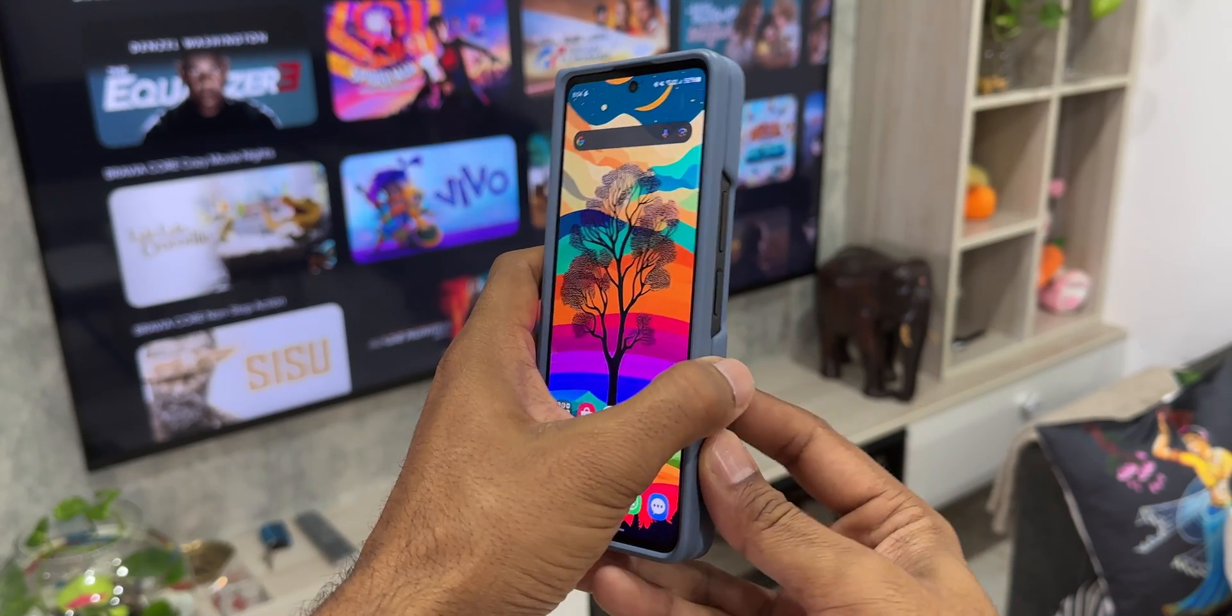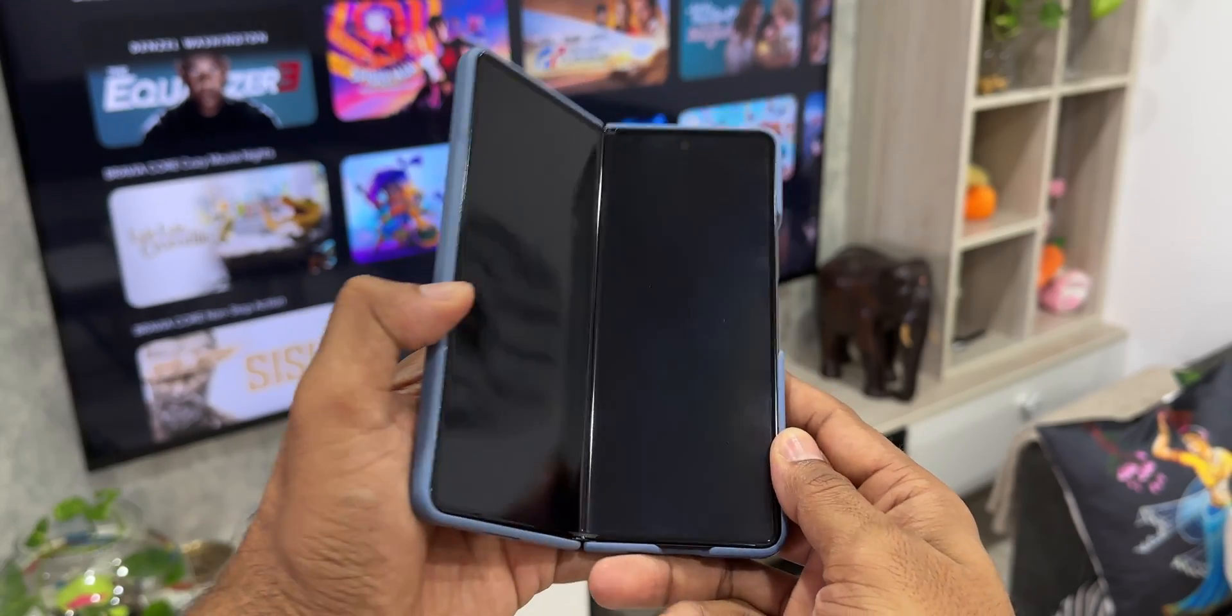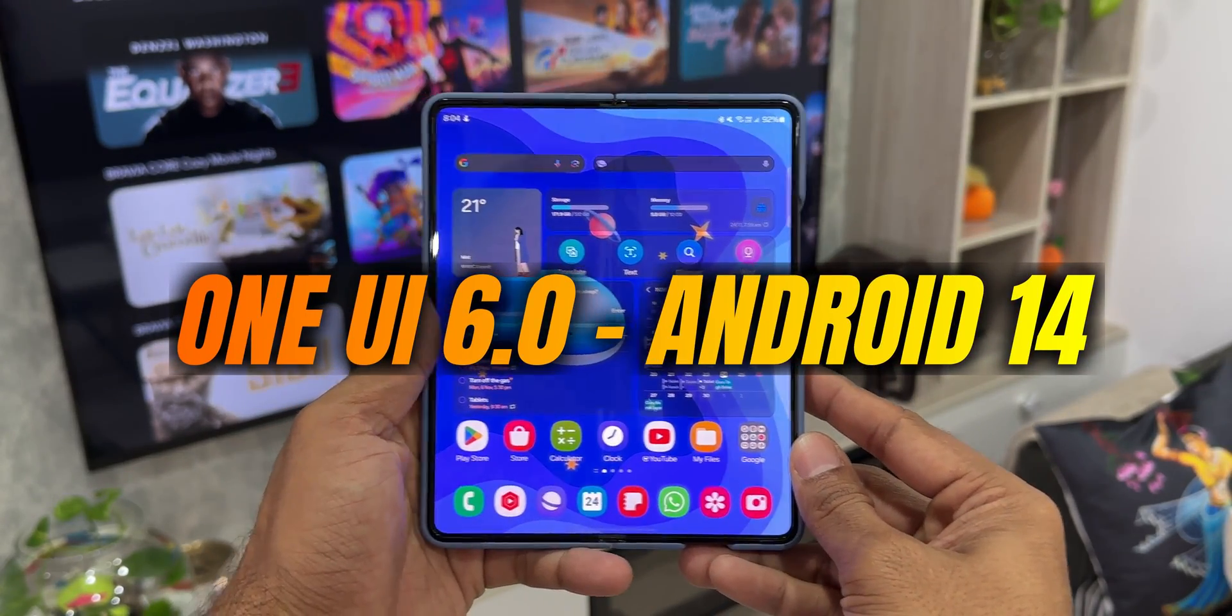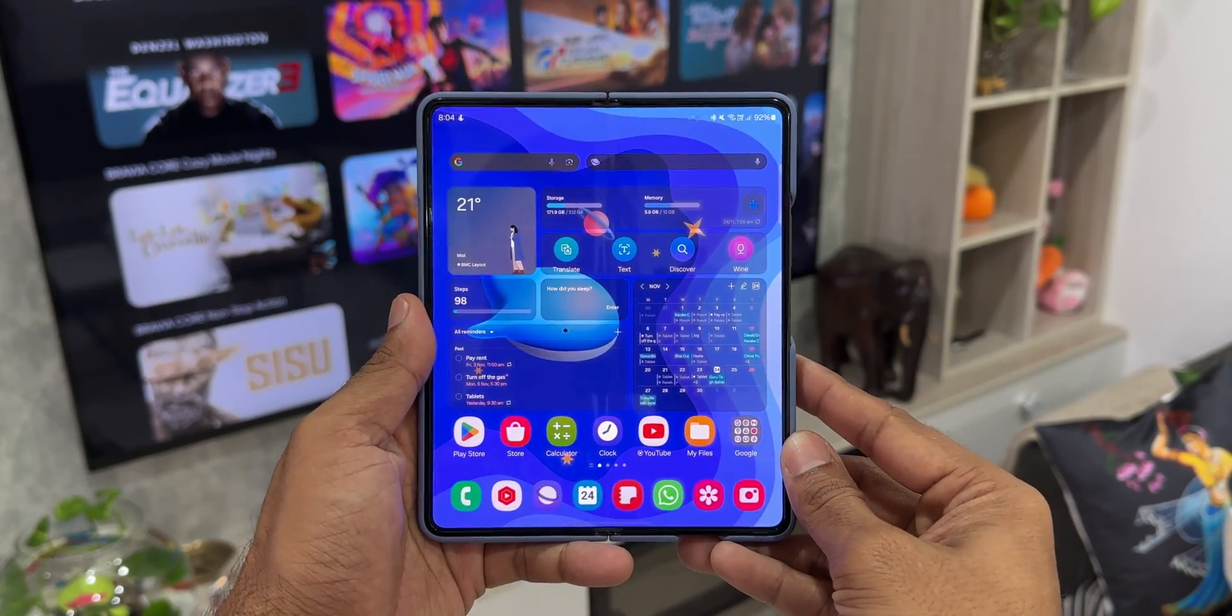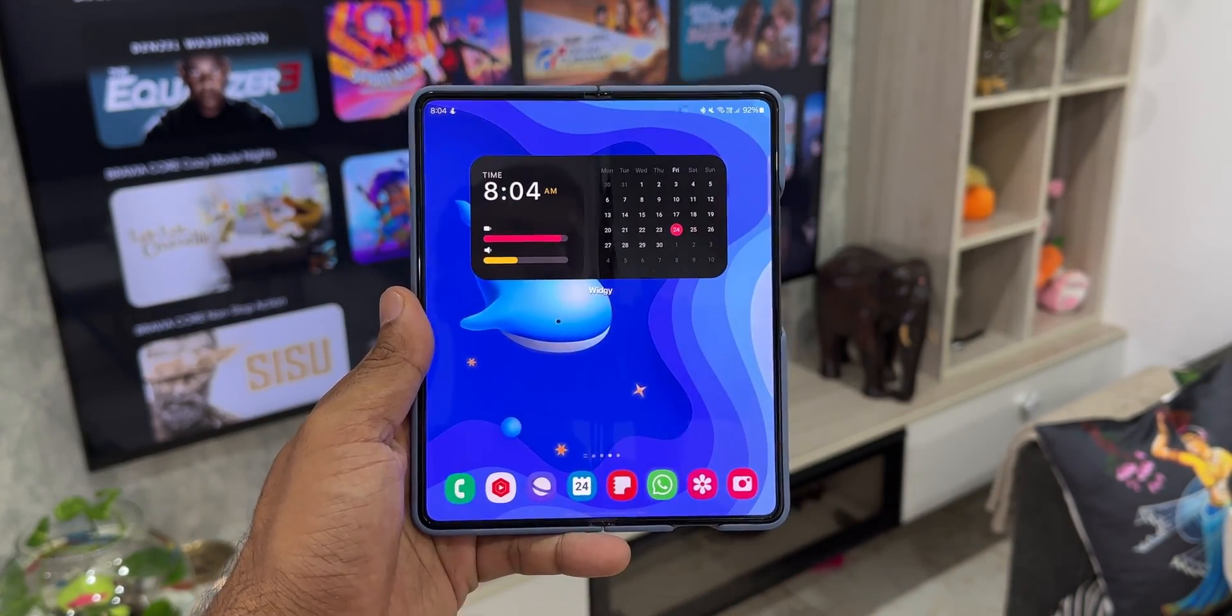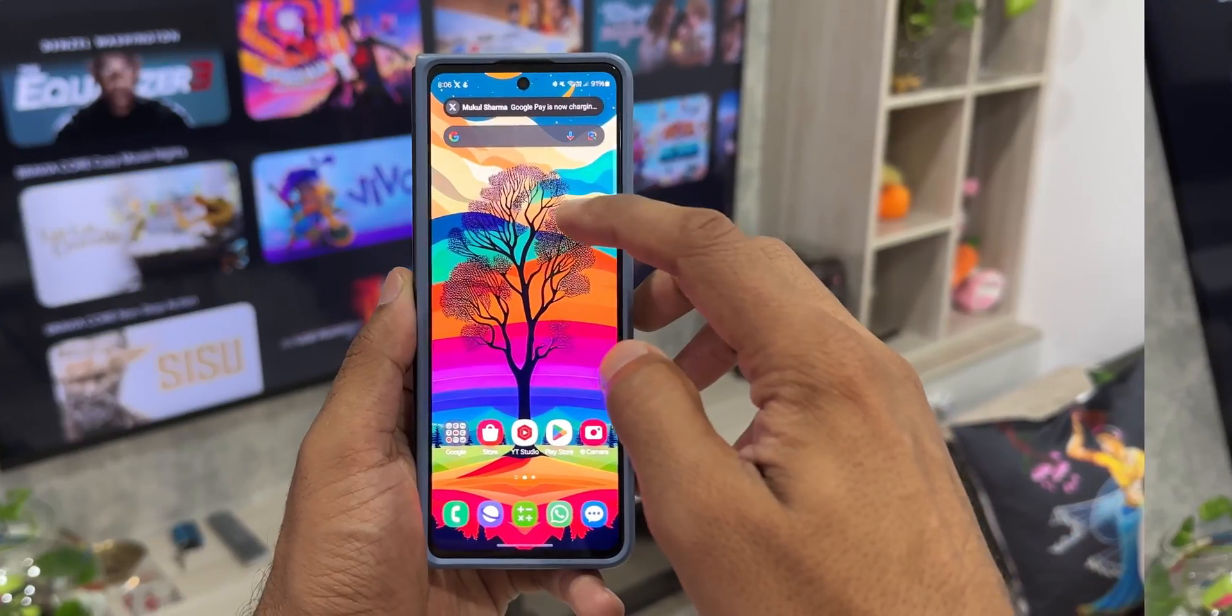Samsung has started rolling out the stable version of One UI 6.0 based on Android 14 for the Galaxy Z Fold series.